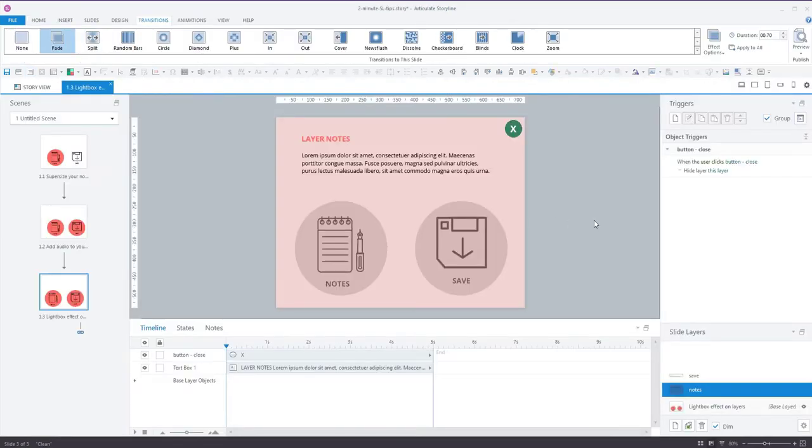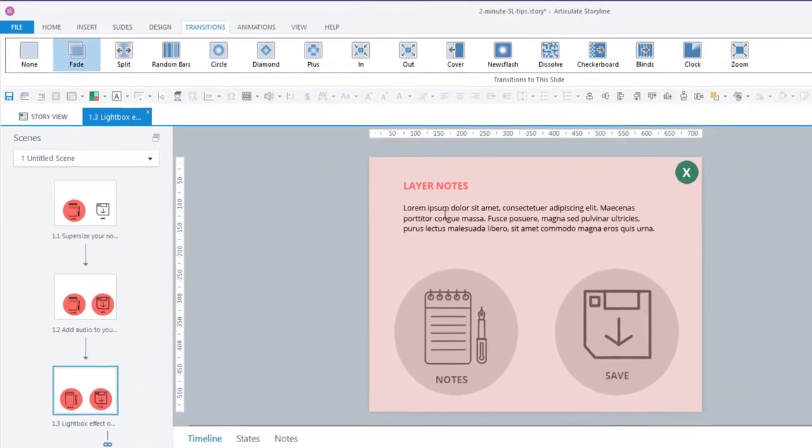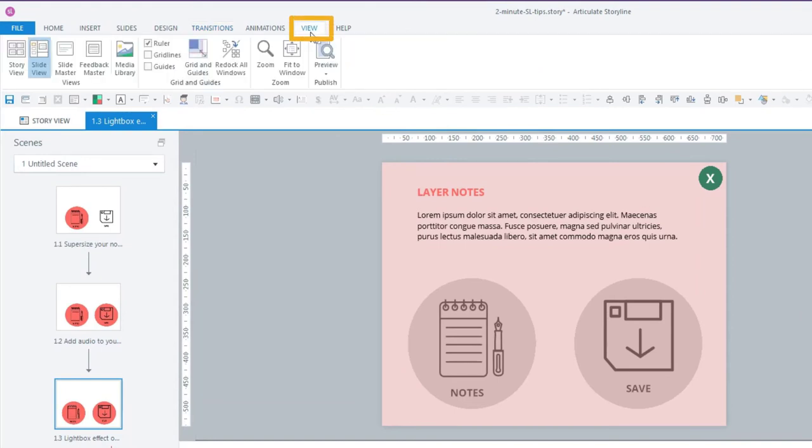Now, if you were going to create many layers and you wanted all of them to have that same lightbox treatment, you could go a step further and go to your feedback master.